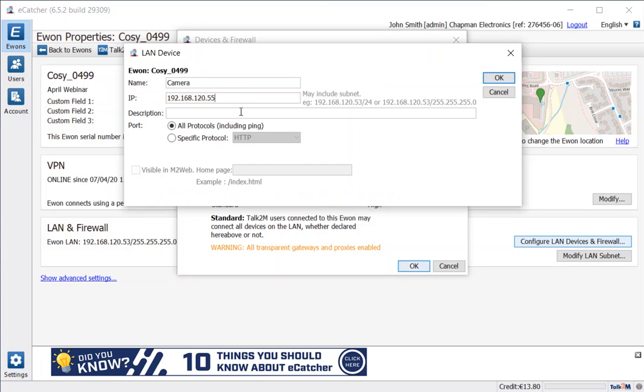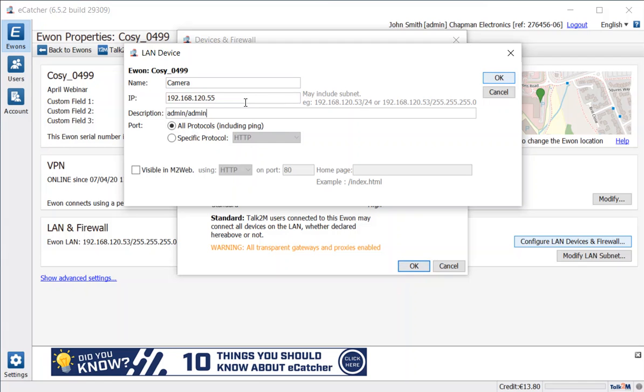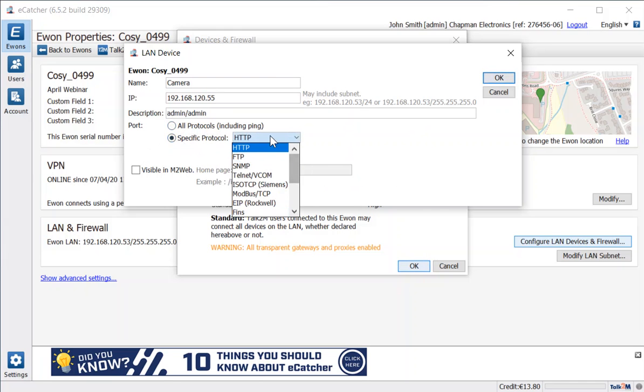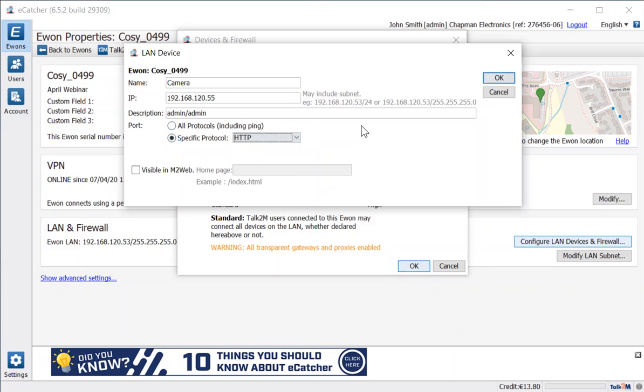So give it its IP address, you can give it a description—in this case just reminding myself what the passwords are, you know what I'm like at forgetting those—and we can also specify a specific protocol for it. So we're going to be browsing it with the web pages so we've got the option there. Below here we've got this visible in M2Web option. I'm going to turn that on for now.